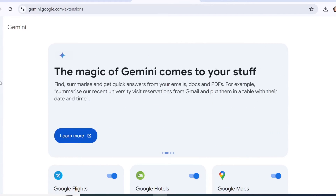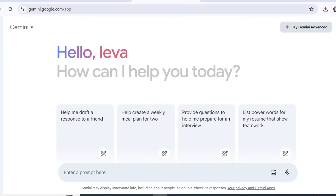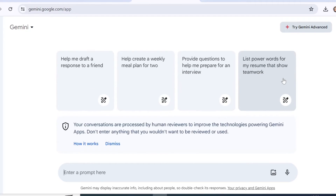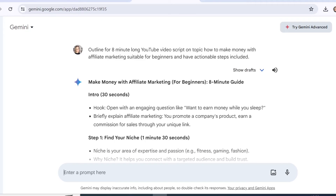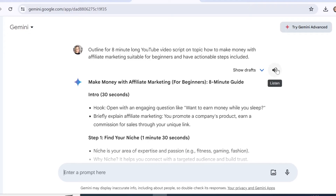To start a new chat, head to the sidebar and click the plus icon — we are back at the beginning. When entering a prompt you can enter text, add images and upload them, or use a microphone to record your prompt. If you've recorded your prompt and would like to listen to the response, you can click the speaker icon and listen to the response instead of reading it. My prompt was: 'Outline for an eight-minute YouTube video script on the topic of how to make money with affiliate marketing, suitable for beginners, with actionable steps included.'